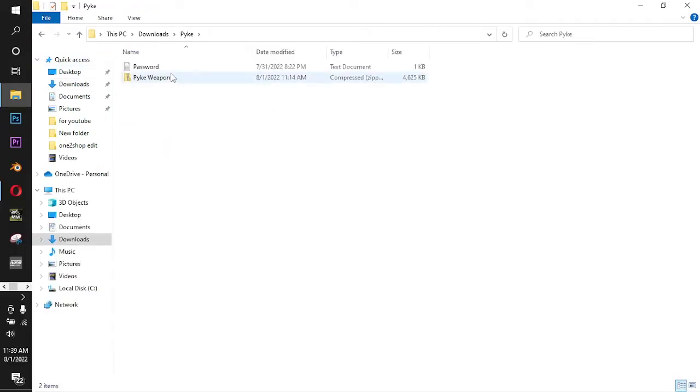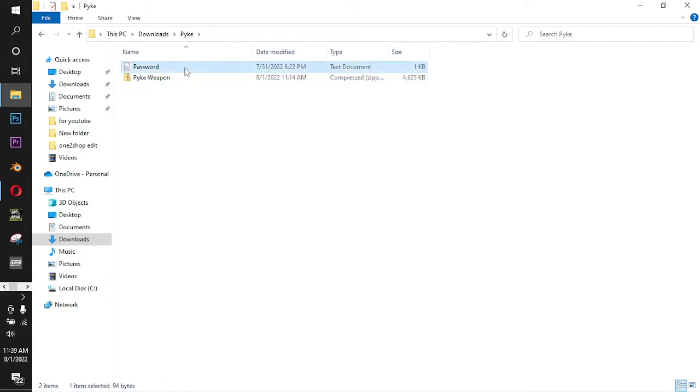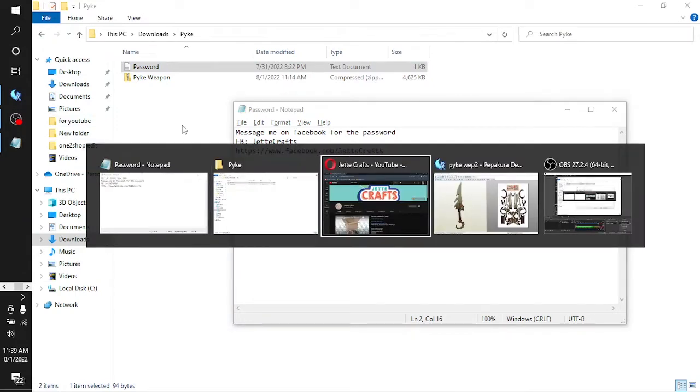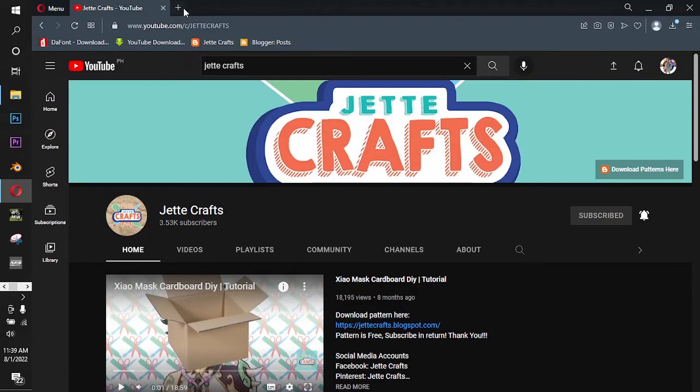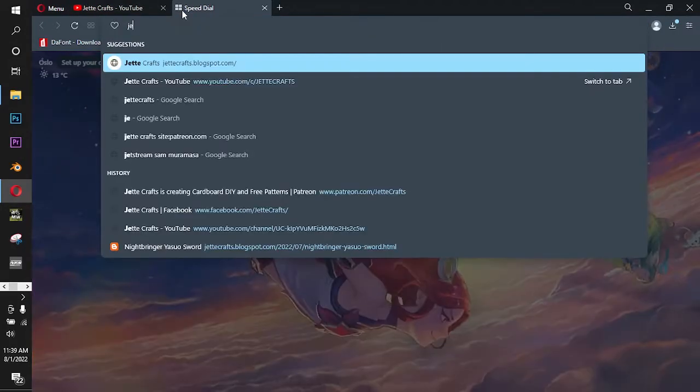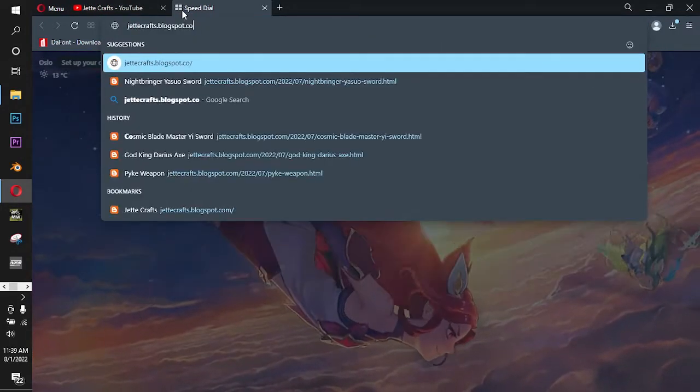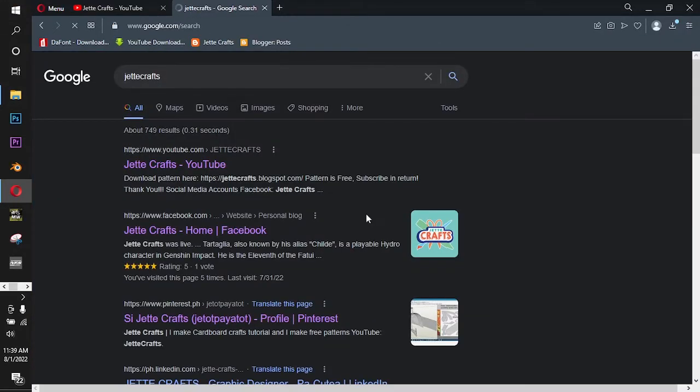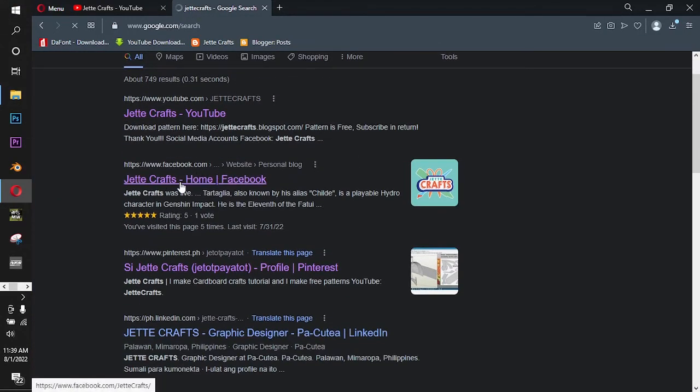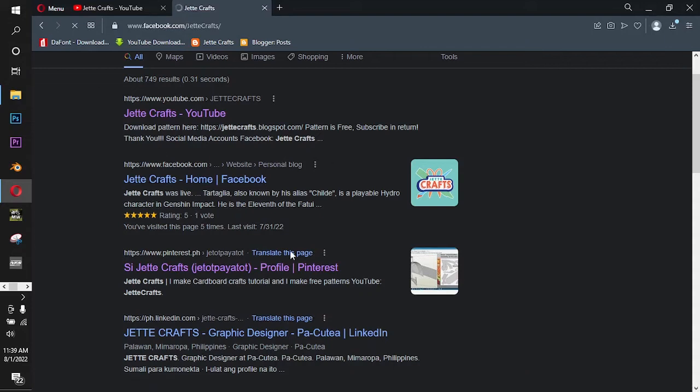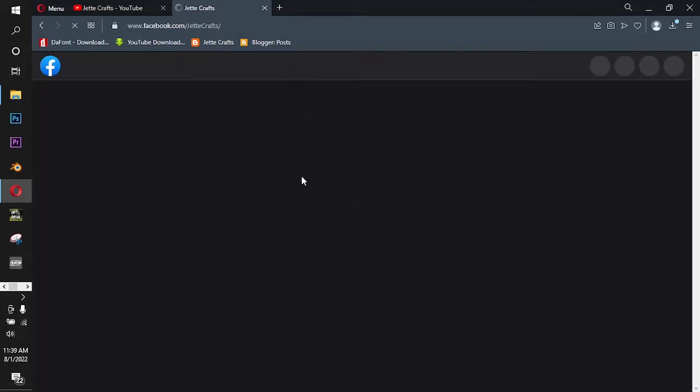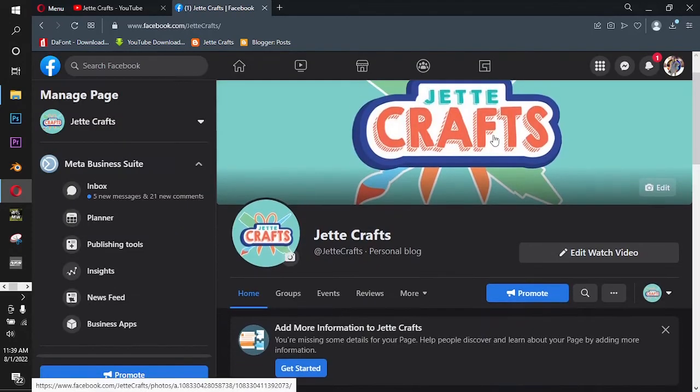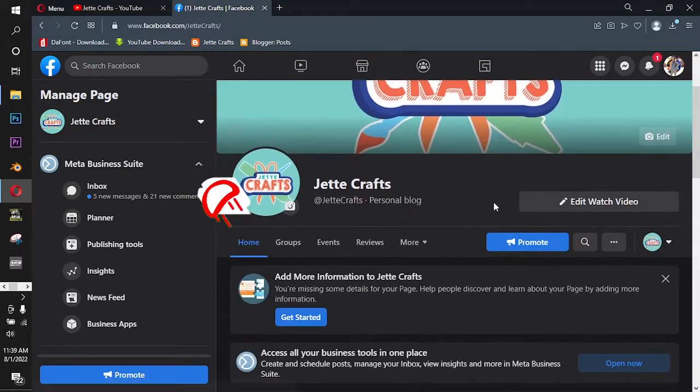So here is the password for this zip file. Let's open the password text. Message me on Facebook for the password. My Facebook page is Jetcrafts. This is my Facebook page. Just type Jetcrafts and it will direct you to my Facebook page. Message me here for the password and I will send the password to you.